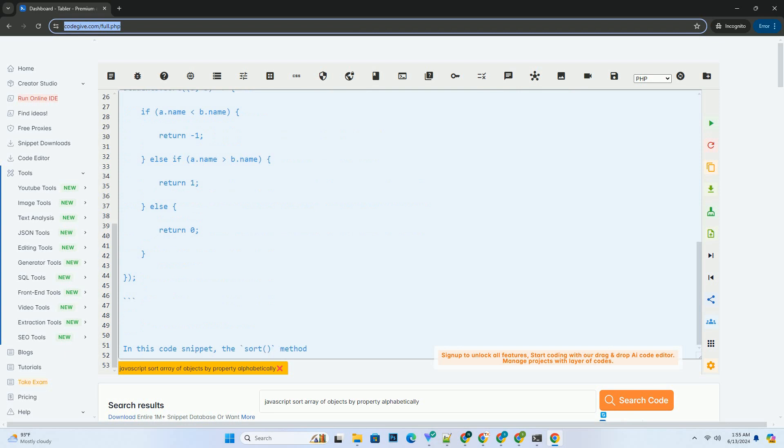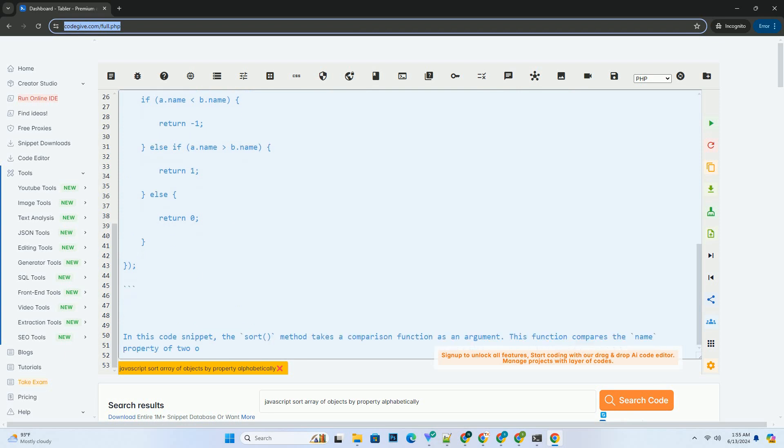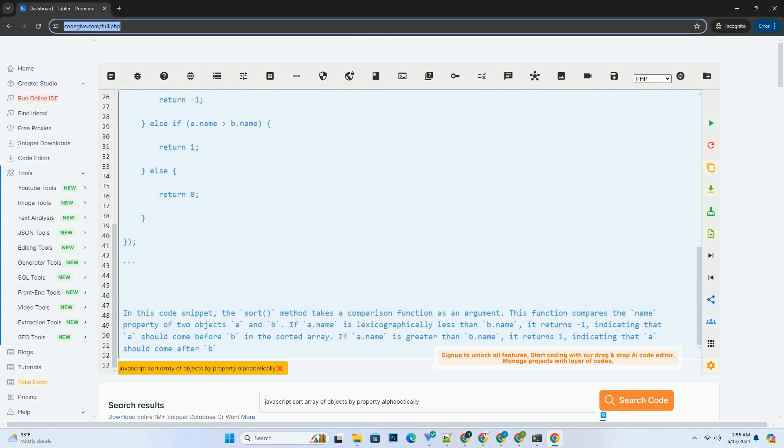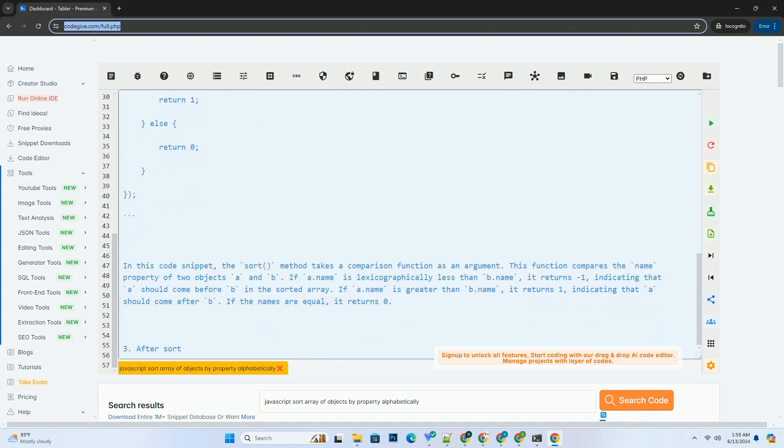Here's a step-by-step tutorial on how to sort an array of objects by a specific property alphabetically. First, define an array of objects. Second, use the sort method to sort the array by the name property.